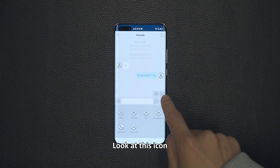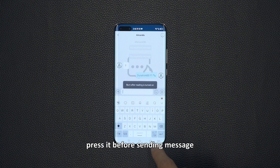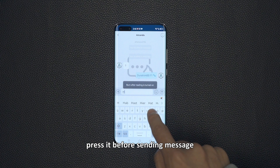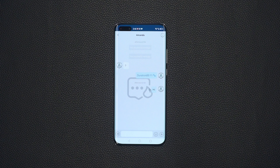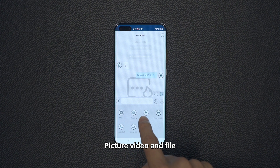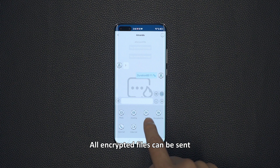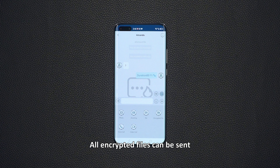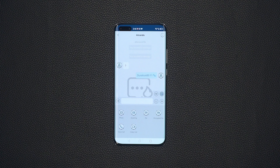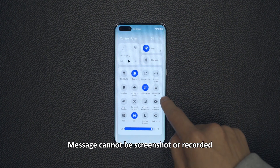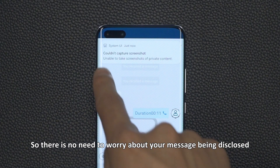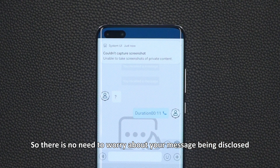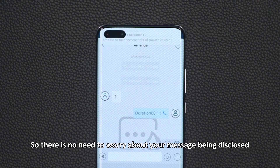Look at the icon — press it before sending a message. Your message will disappear after being read automatically. Pictures, videos, and files — all encrypted files can be sent. Messages cannot be screenshot or recorded, so there is no need to worry about your message being disclosed.